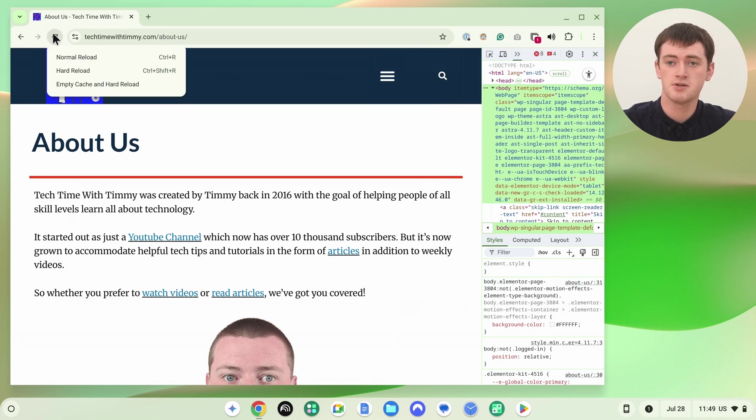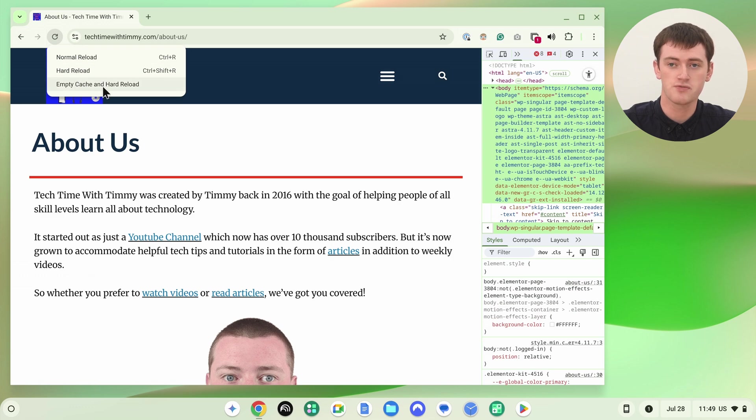In here, there is actually a third option called empty cache and hard reload. So what that will do is that will empty your browser cache for every other page and website you've ever visited on this computer, and then hard reload this page.